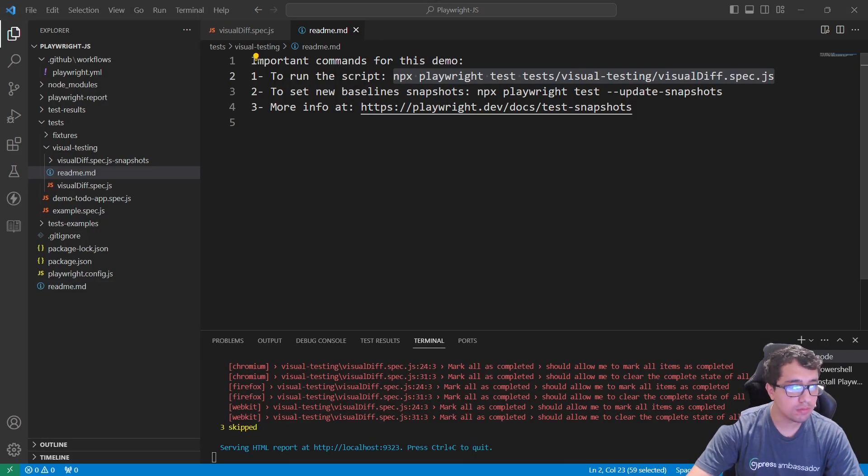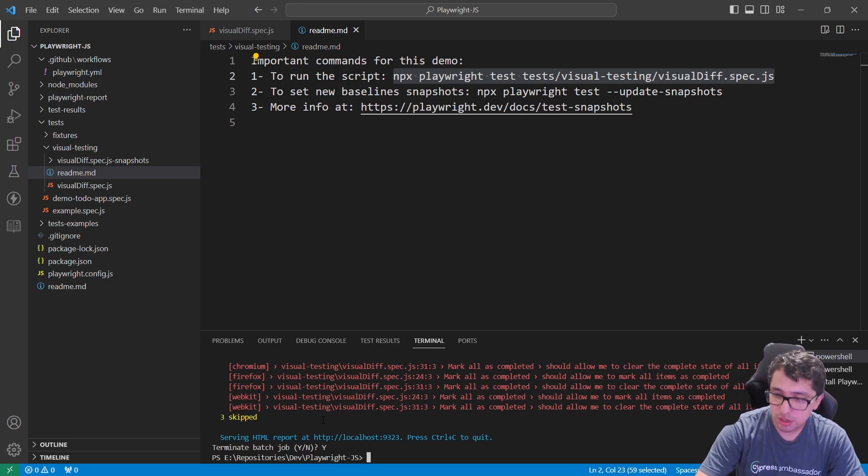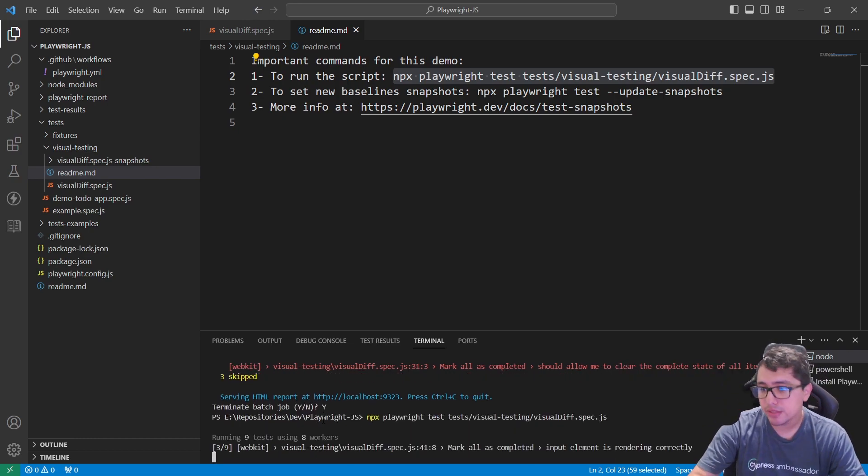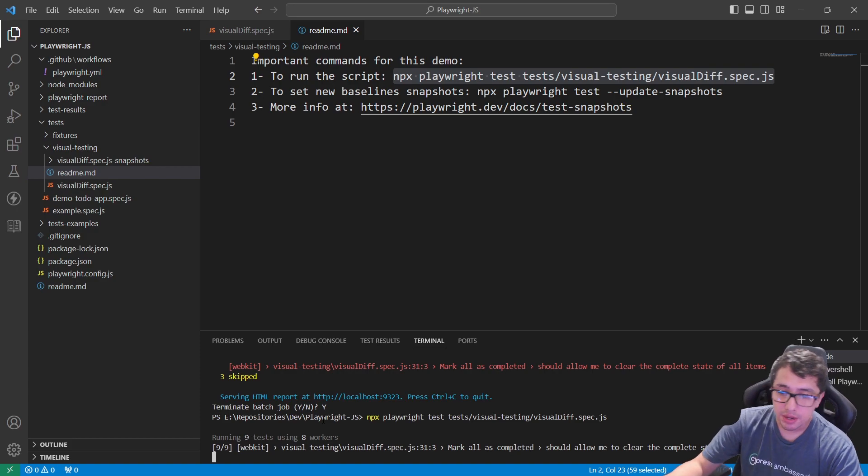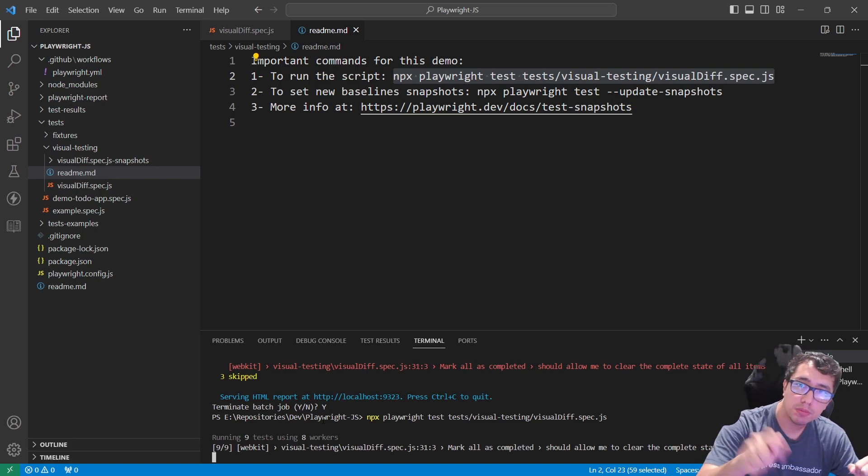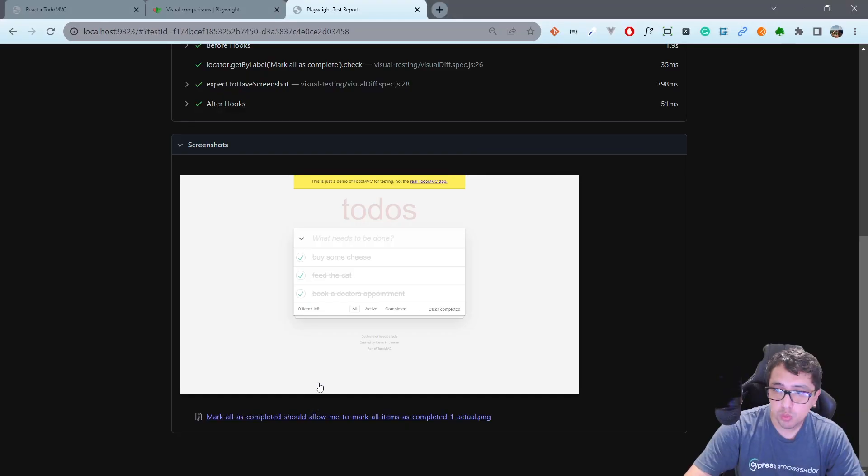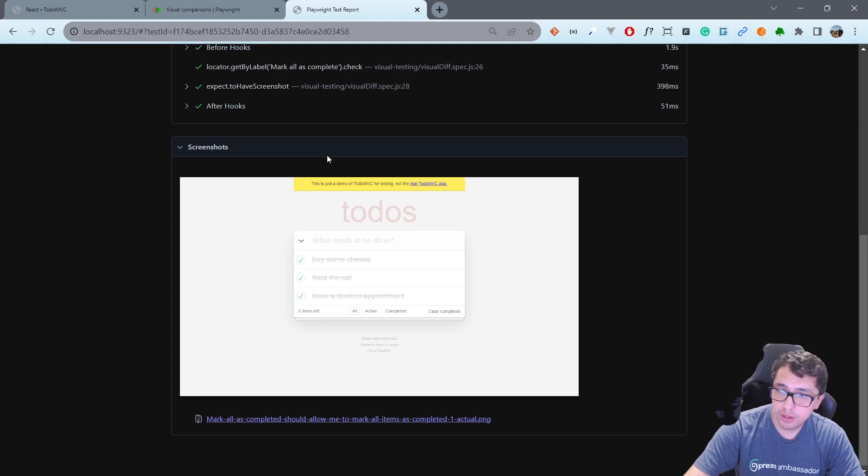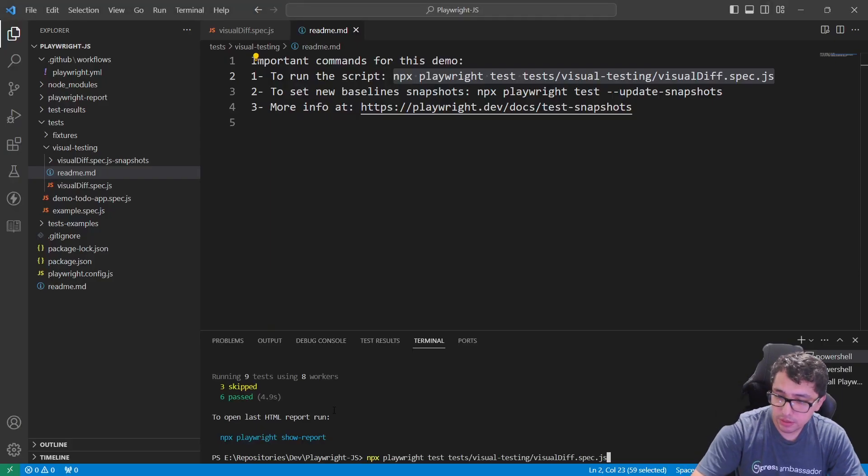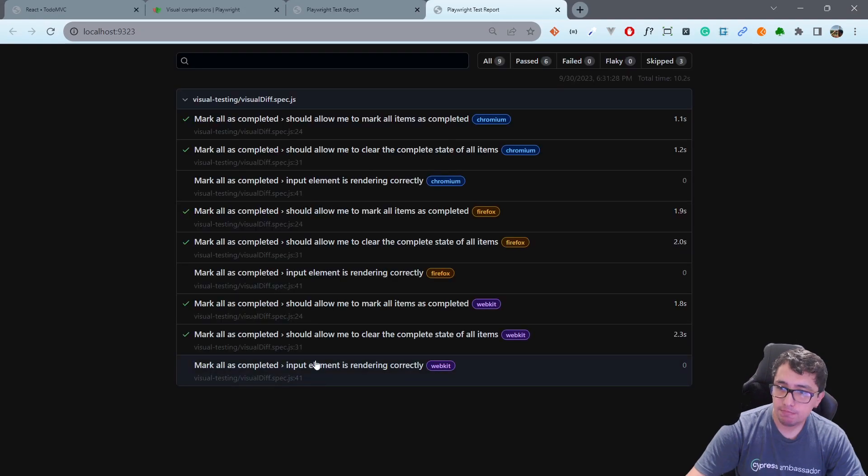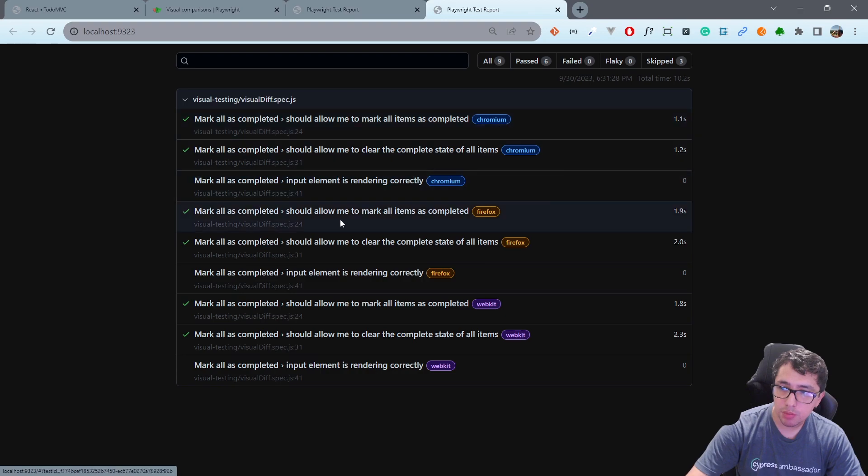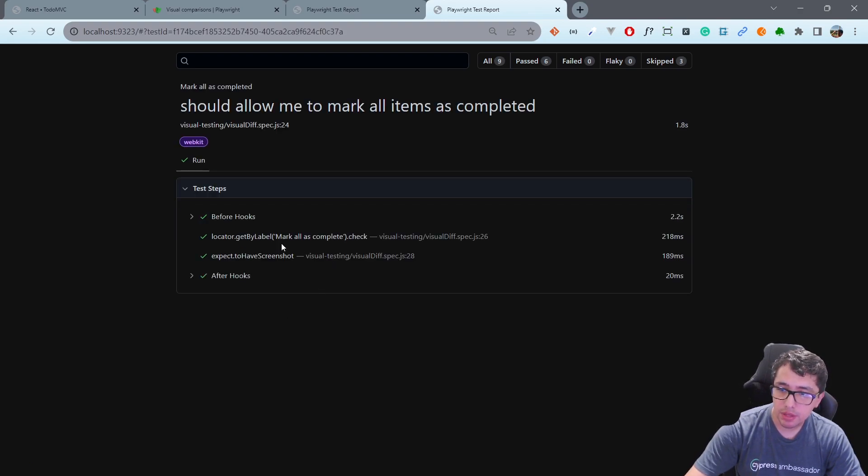Now if I run this again in the future, you're going to see that my tests are going to work fine and the assertion is going to come in green because it is working fine. Let me open the report again. There it is, you can see a lot of green marks because mark is completed in Chromium is fine, also in Firefox and WebKit, because the assertions have no errors.